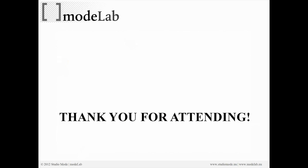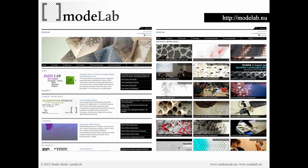Thank you for attending today. That's the end of the introduction to Grasshopper for Parametric Design and Grasshopper for Rhino. We'd like to encourage you to swing back by ModeLab to check out some of the future events that we have planned.